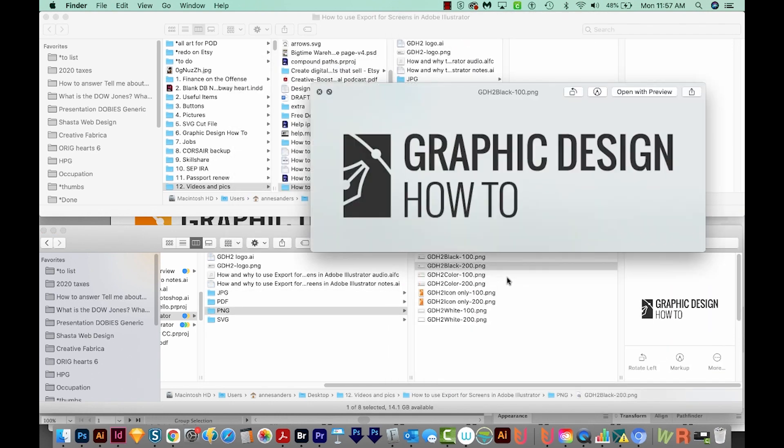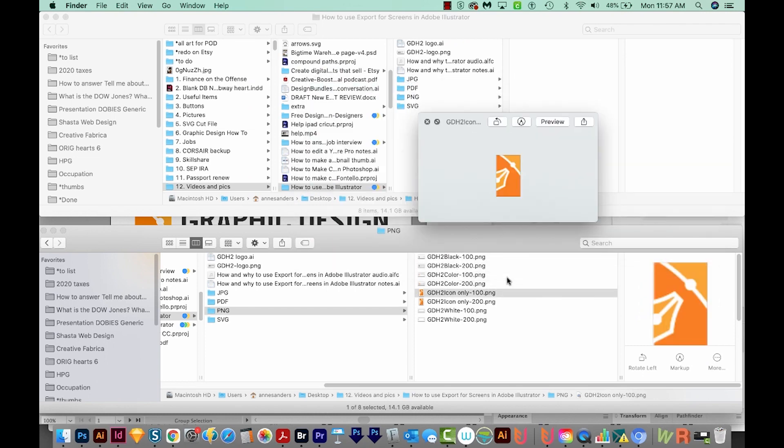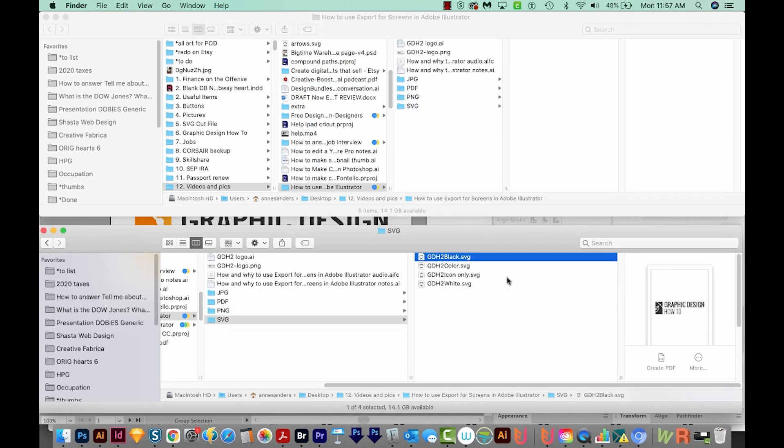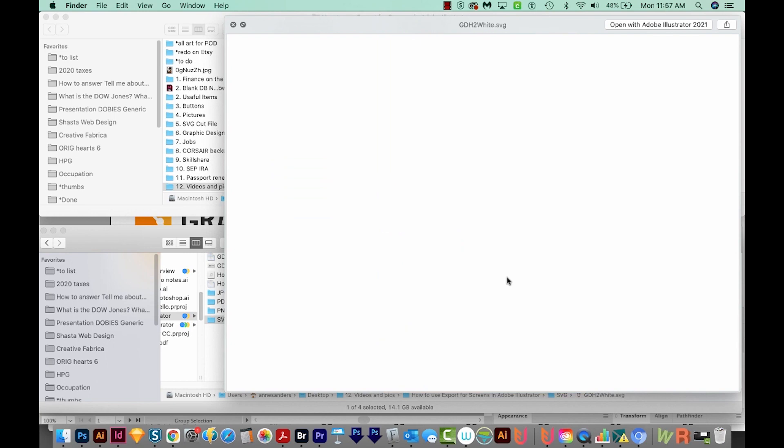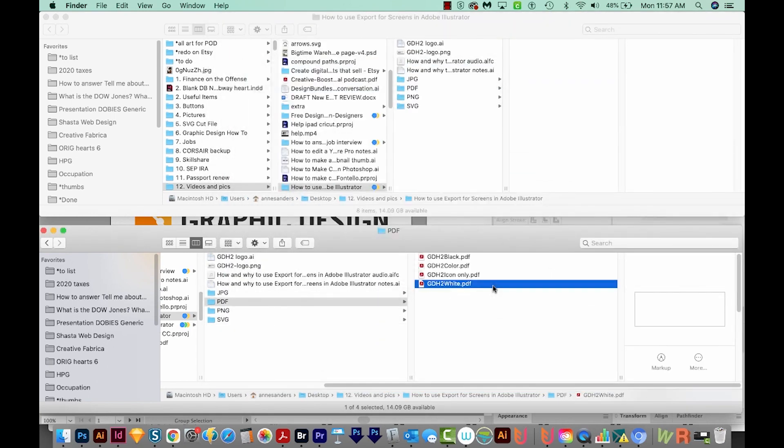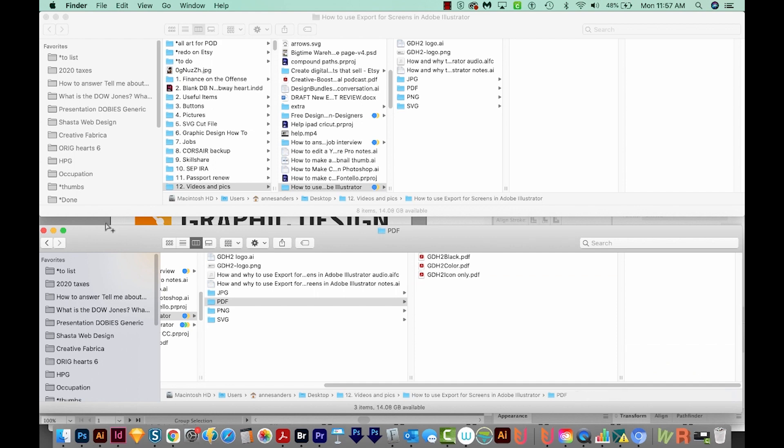Here are our PDFs, and then the PNG files, and then our SVG files. The white PDF is also kind of pointless. So I'm going to go ahead and delete that one too.